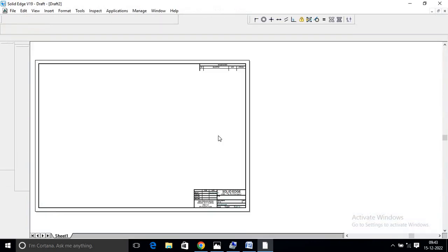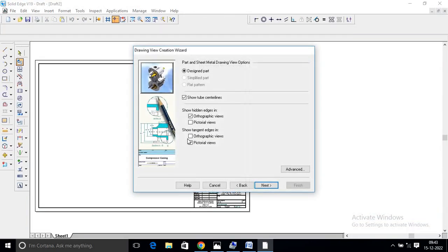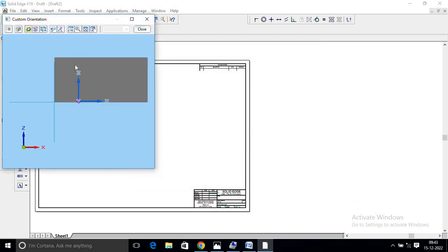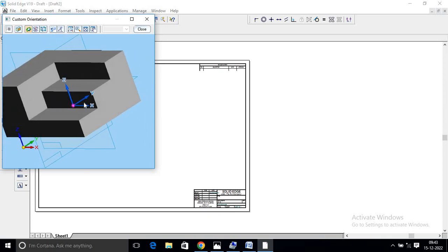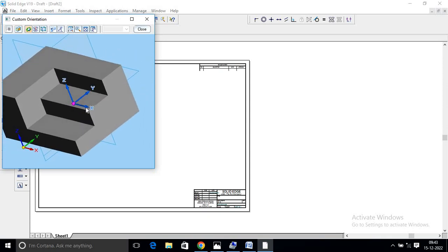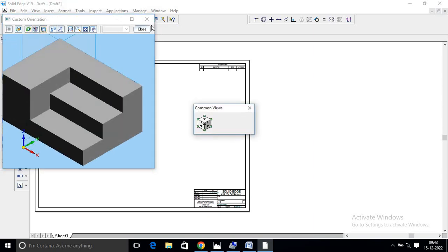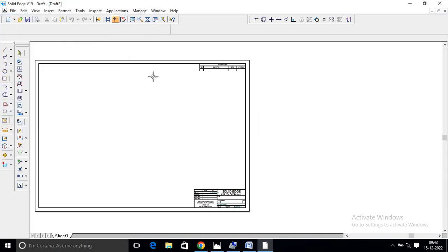Open the Drawing Sheet. Edit and go to Next. Select Isometric, Customize. Select Front View, Tilt, Isometric. Click Automatic Isometric. Close.